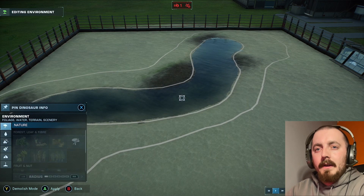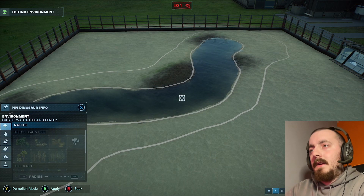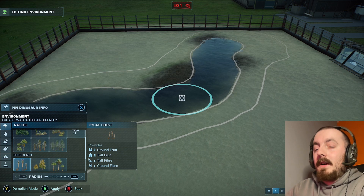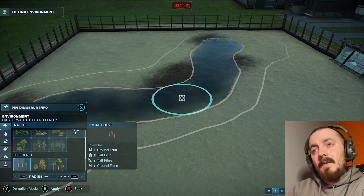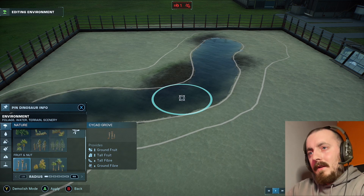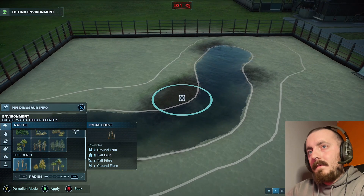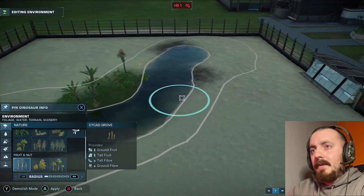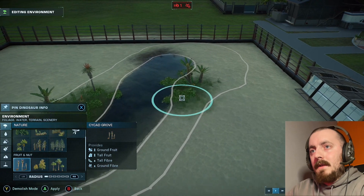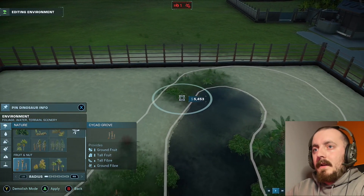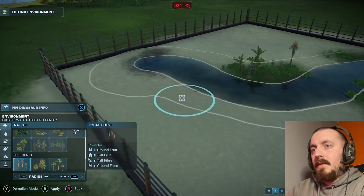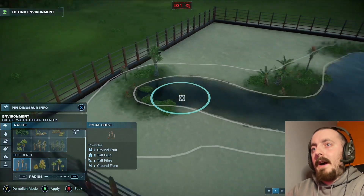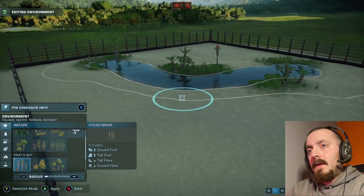My favorite for the oasis sort of thing is the cycad grove - it gives a real oasis feel to it. It sort of defeats the purpose of dirt but it gives me a good idea of where I want things, and maybe a bit here.